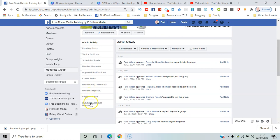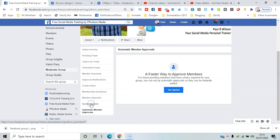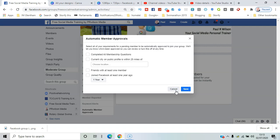Here you can see Automatic Member Approvals, a faster way to instantly add them. And here's some criteria.